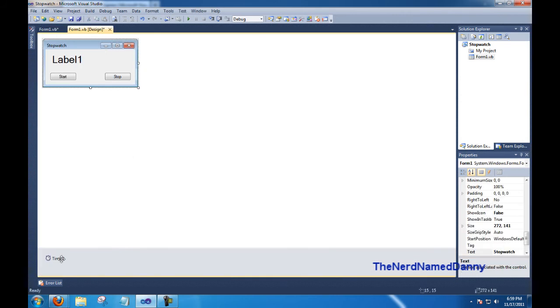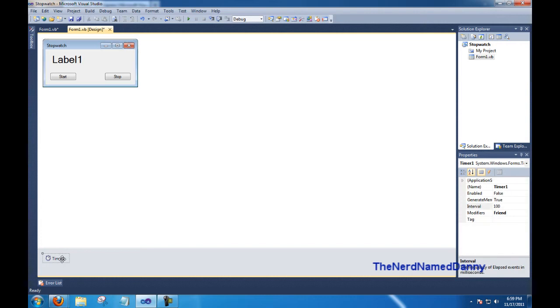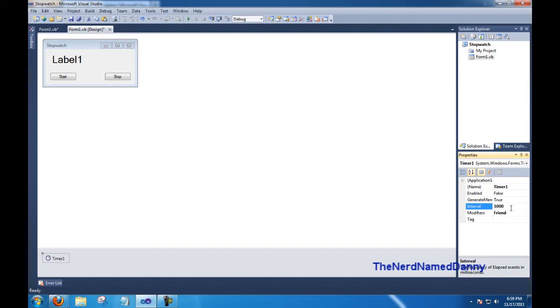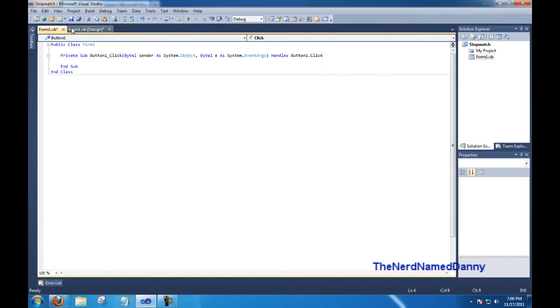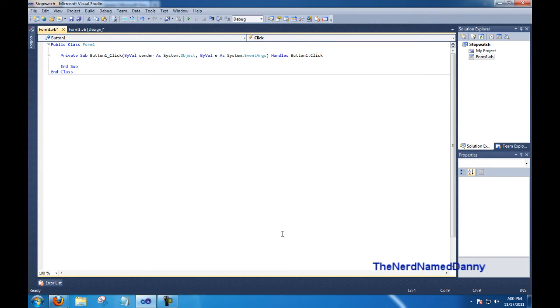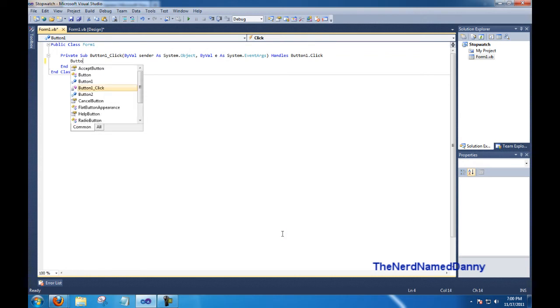Go ahead and click on your new timer, down here, and change the interval to 1000, or every second. Now go back into our code, and under button 1 click, we're going to need to start the code. So after we've clicked button 1, then we need to disable it.